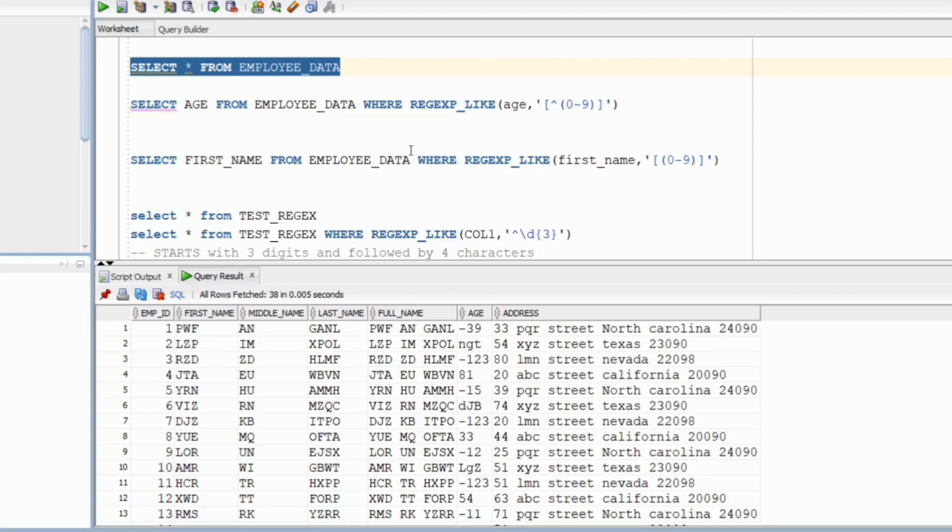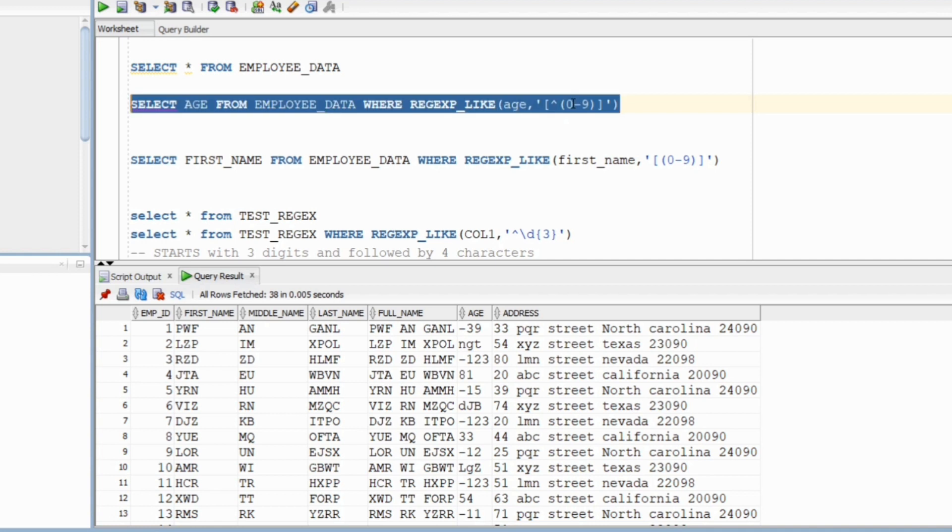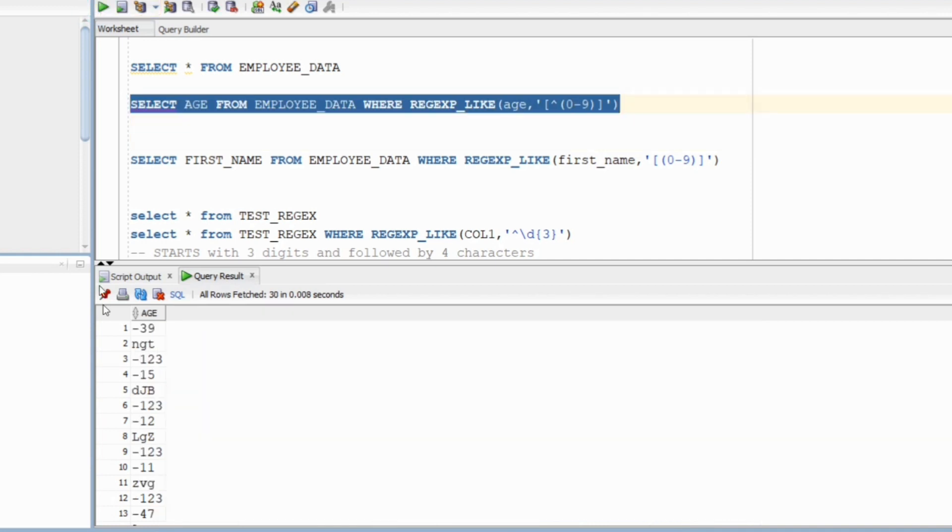We are going to use regular expression underscore like for this question. It expects two parameters: the column name on which the search will be performed and the expression that will be used for searching. As I mentioned earlier, we are looking for values that contain anything apart from 0 to 9 and that's what we got here.